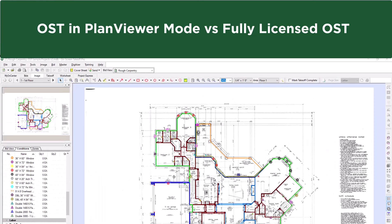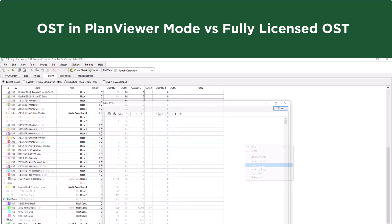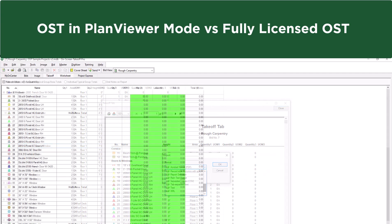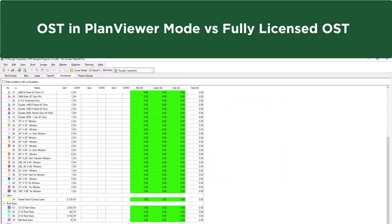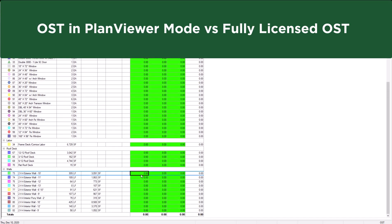With takeoff quantities actually saved, you can view the totals on the Takeoff tab, which can be grouped in a variety of ways and exported to various formats. Finally, unit prices can be assigned to each condition on the worksheet tab, allowing you to see a total bid amount for the takeoff you have created.